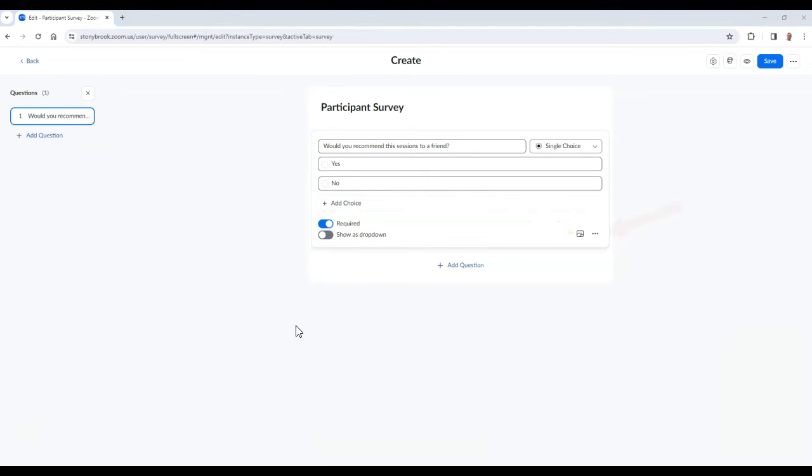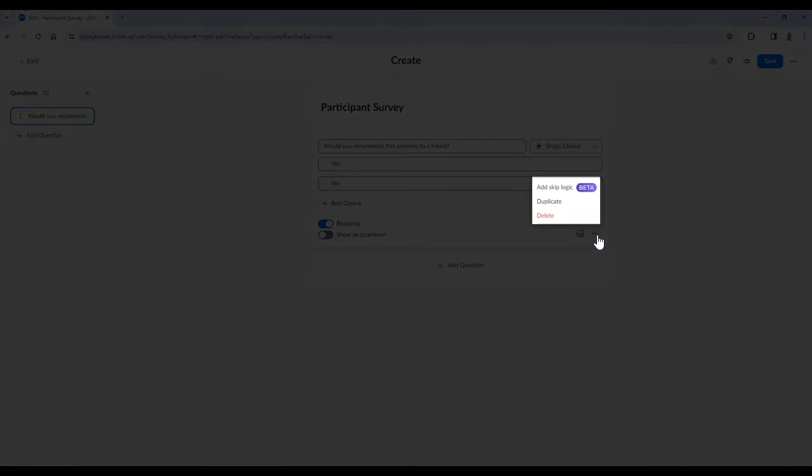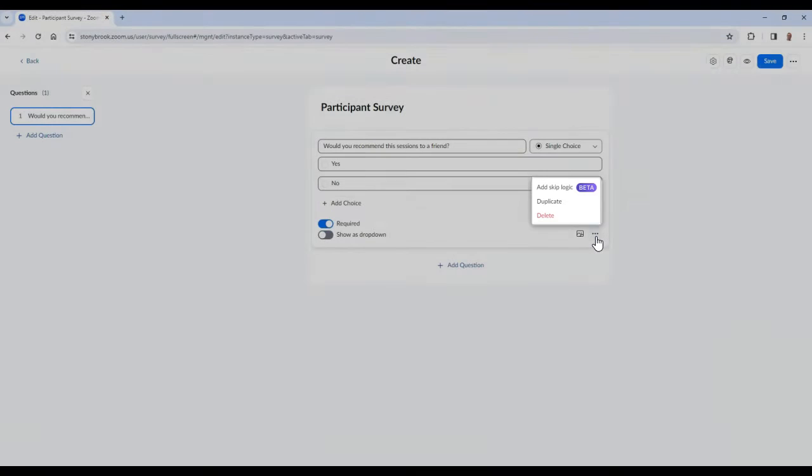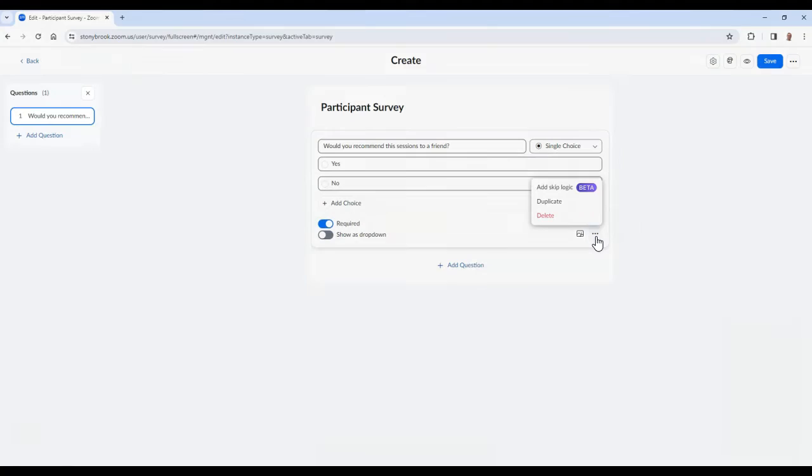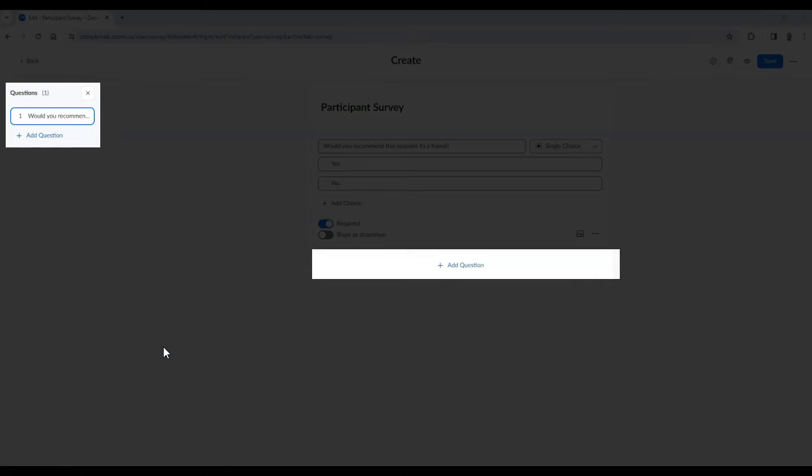If you select the dot dot dot at the bottom of a question, you have access to duplicate the question as well as the option to add skip logic to the question. Skip logic allows you to skip a specific question depending on which single choice question option a person selects. Below the question, you will have the option to add an additional question to the survey.